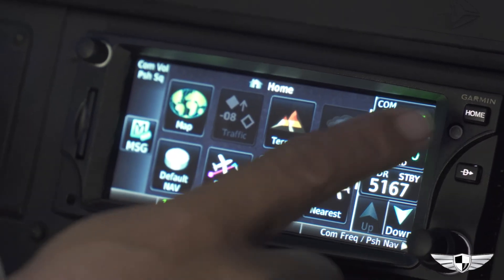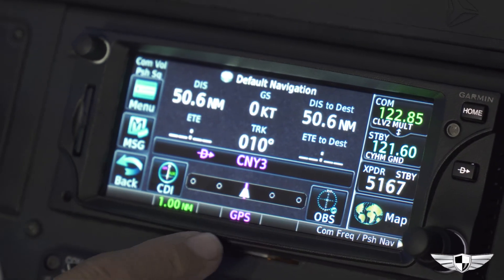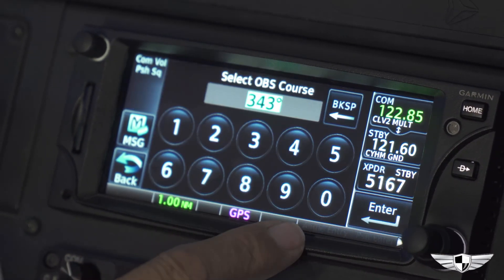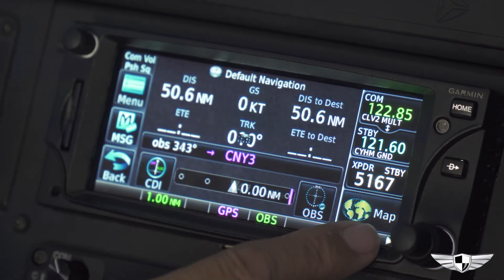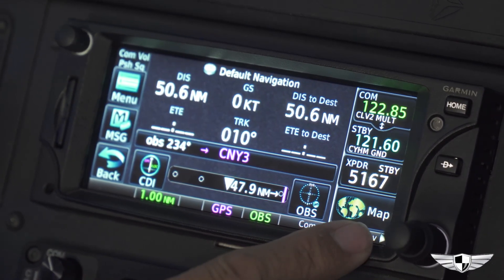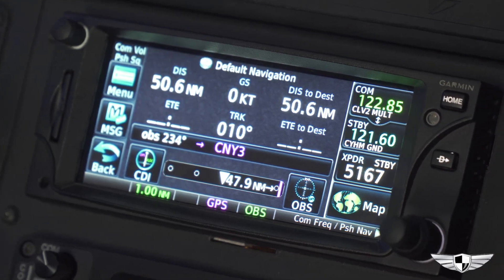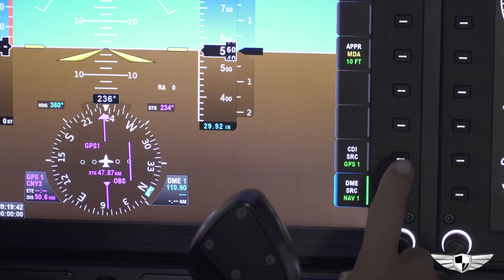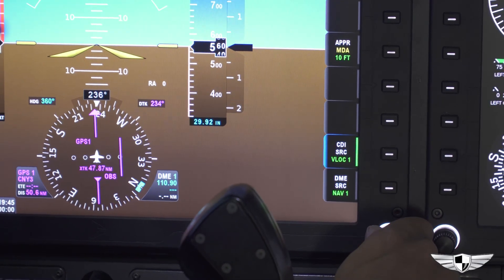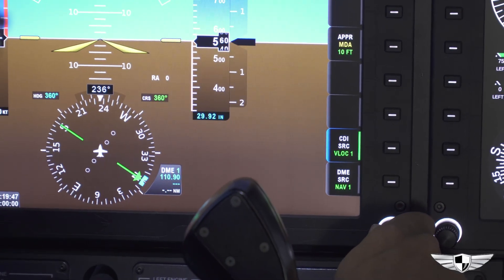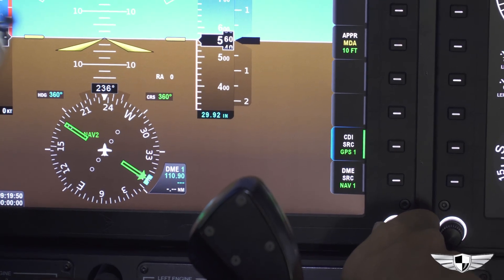To set OBS, hold down the home button on the Garmin 650, click OBS, and dial in the course of your choice. To switch CDI, on the right side of the PFD select CDI Source, and use the knob at the bottom to cycle through GPS, NAV1, and NAV2.